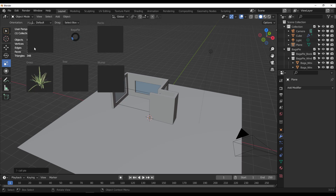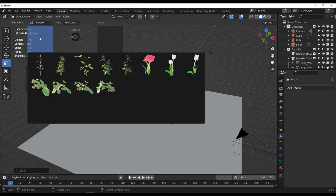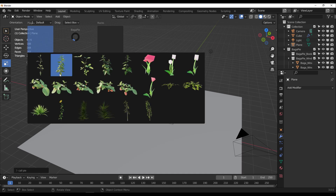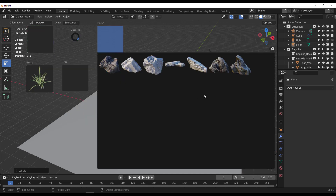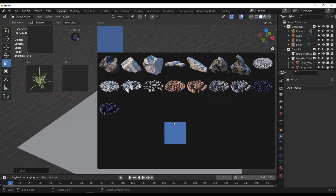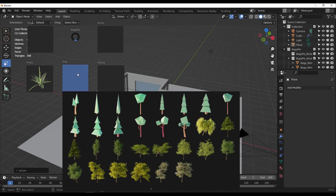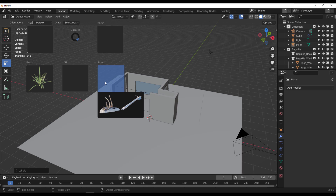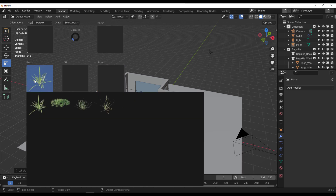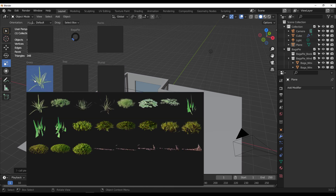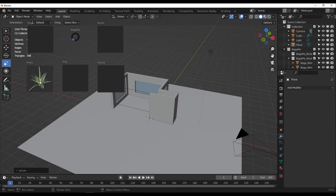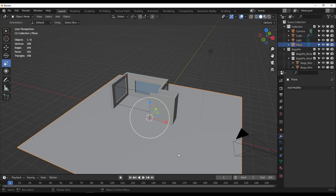In the assets Pi menu you can select plants, rocks, stylized and realistic trees, tree stumps, and grasses. If you want to scatter grasses on a surface, select the surface, tap J on the keyboard, and go to the Scatter section.